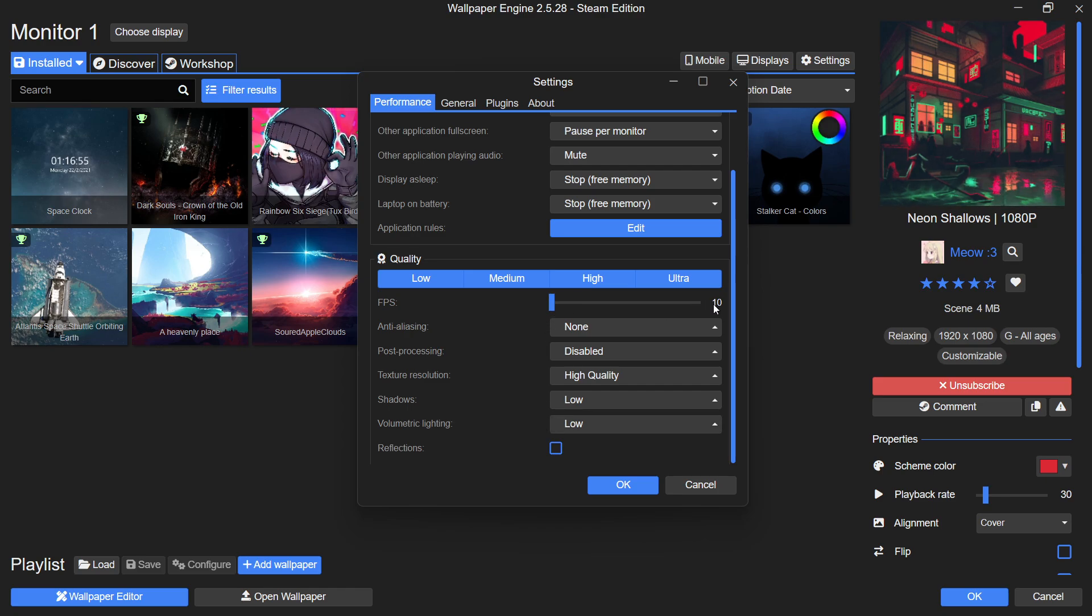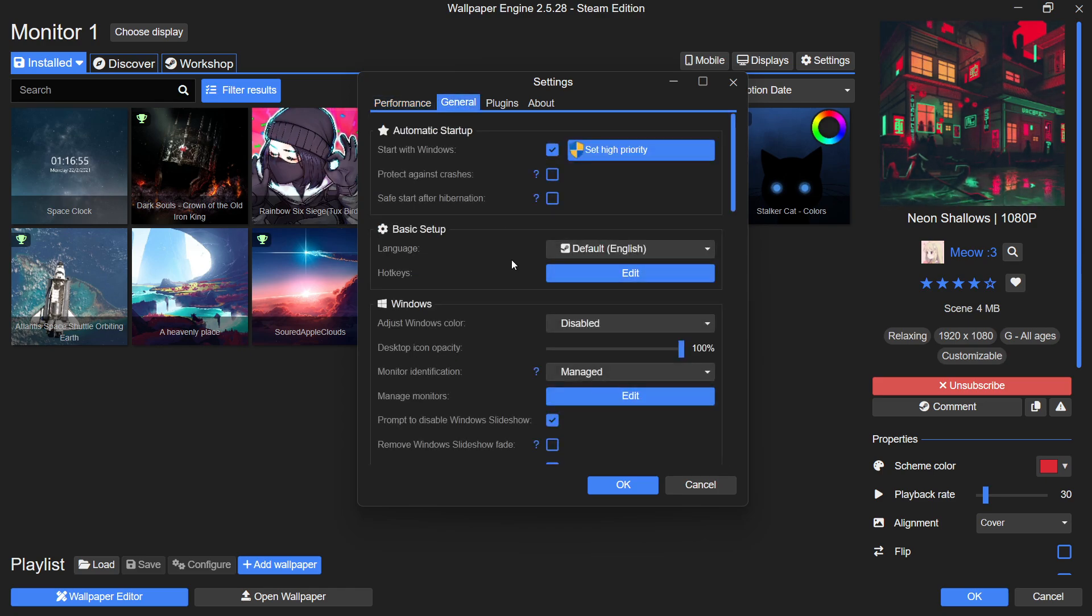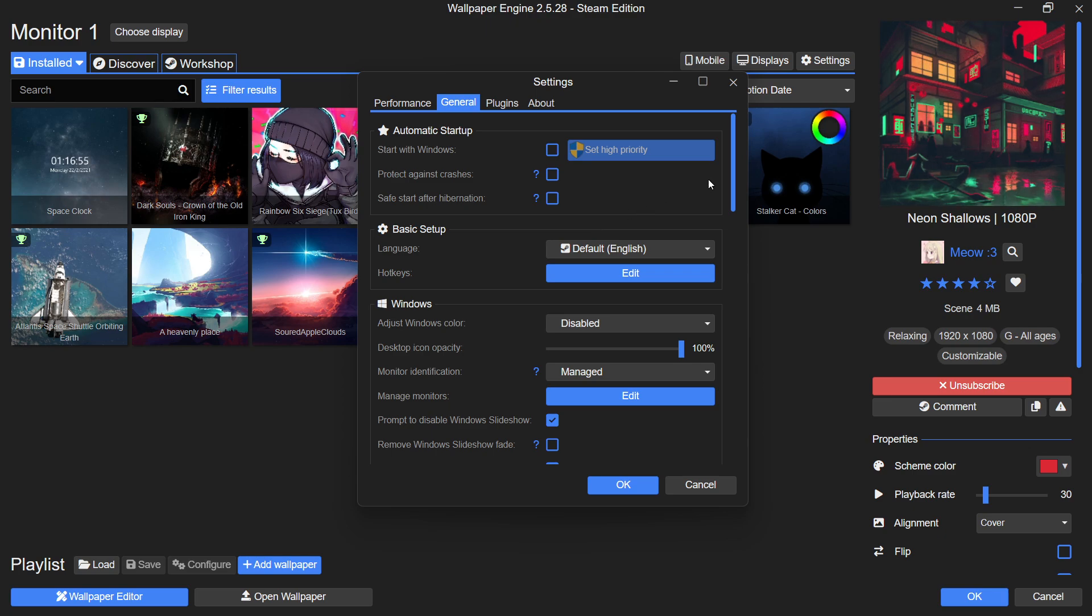In the General tab, make sure Wallpaper Engine does not start on System Boot, as this can slow down your PC's startup time. Other general options can be adjusted based on your preferences.